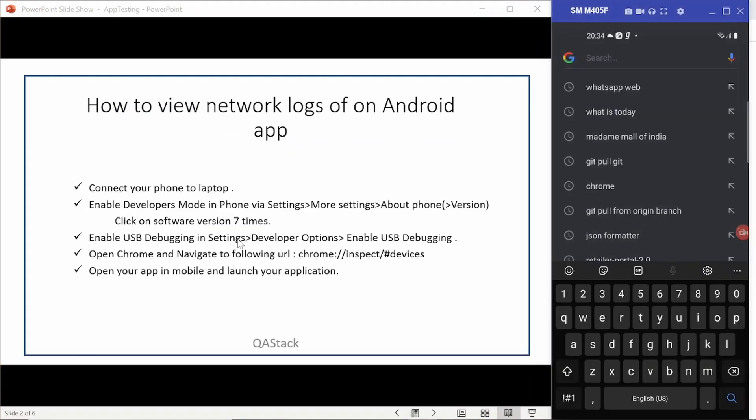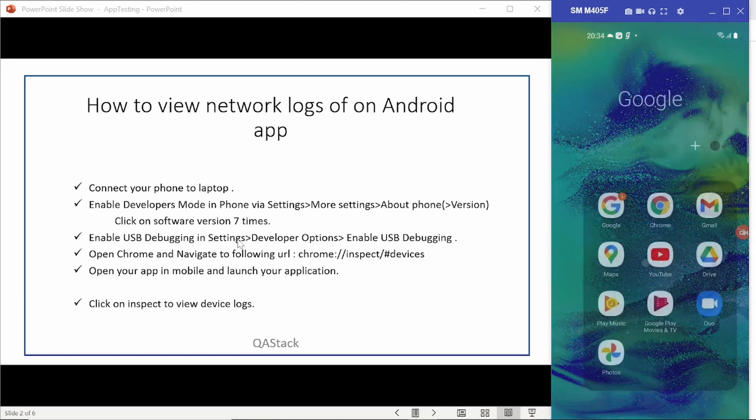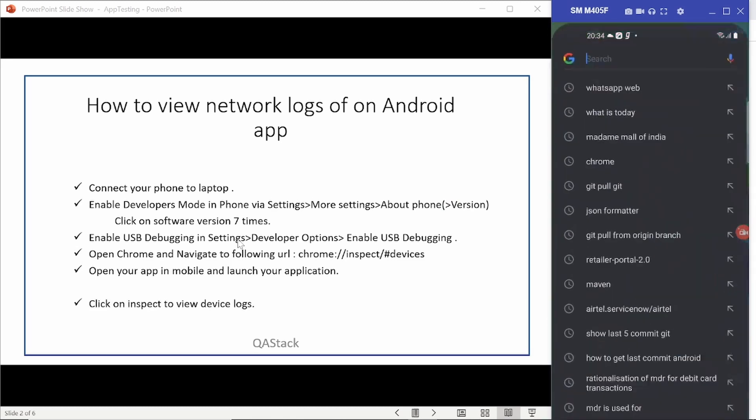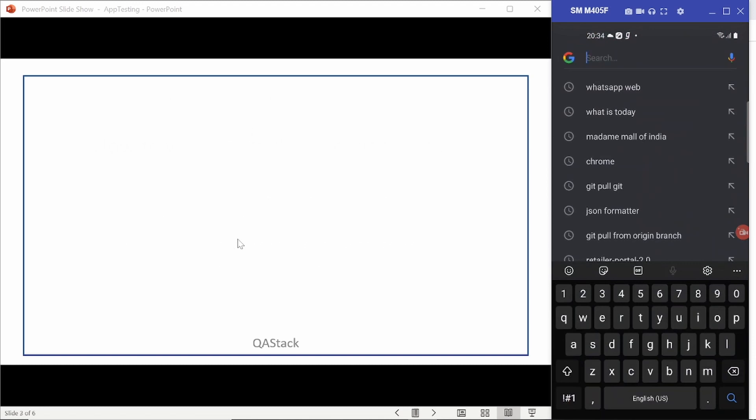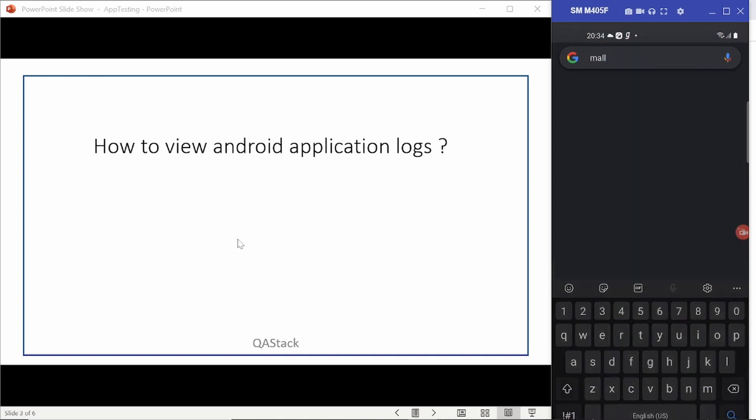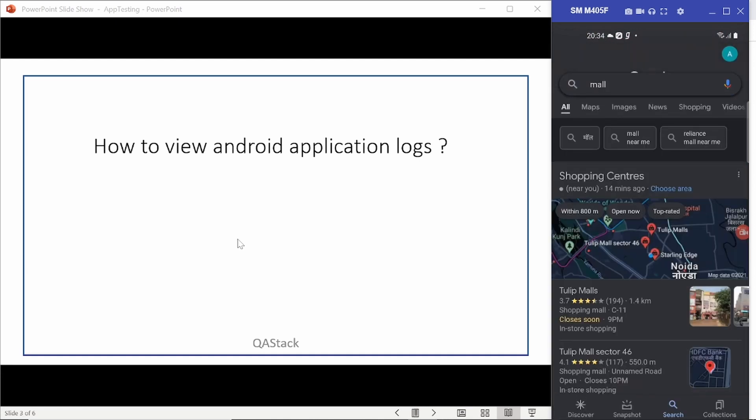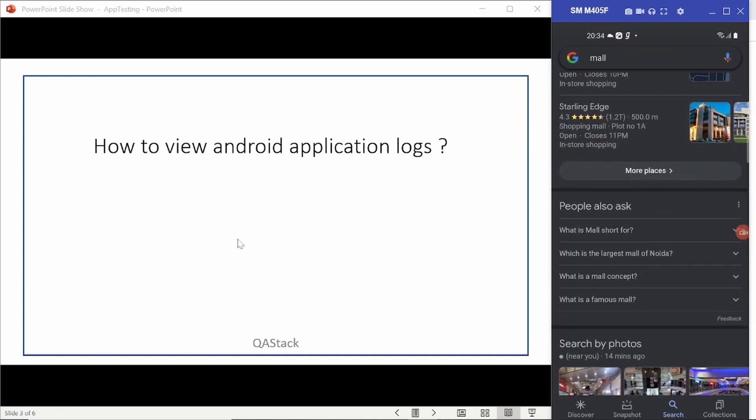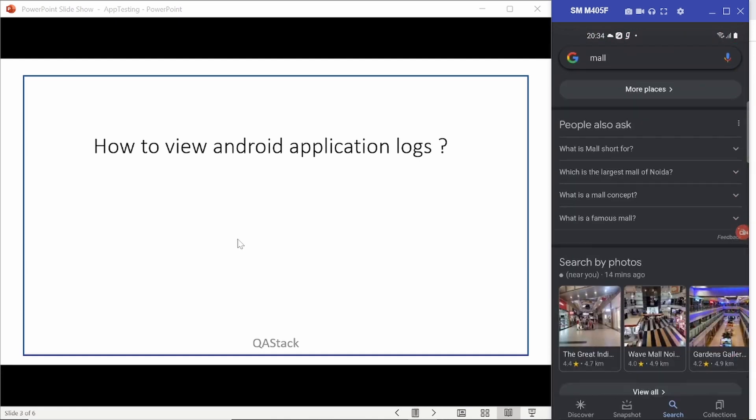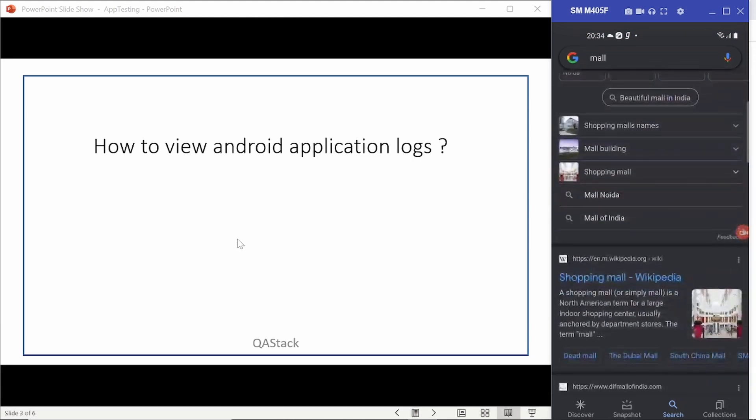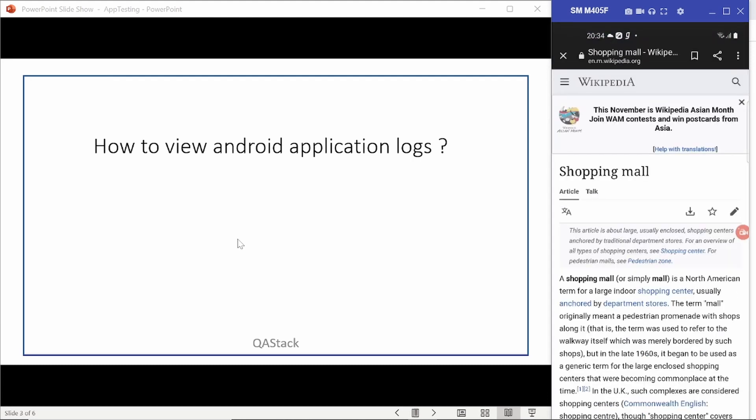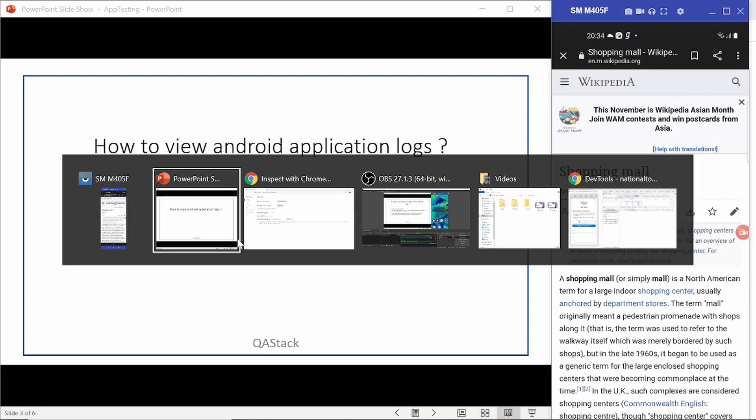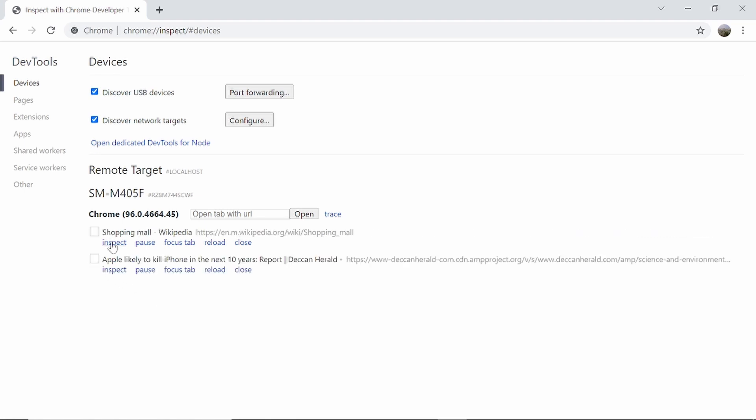Let me cast my phone again. So let me open a Google Chrome and then try searching something. Let's go back to the Chrome devices.